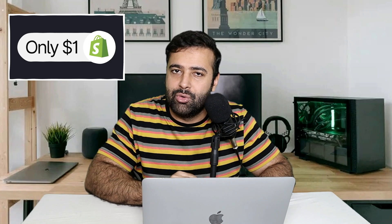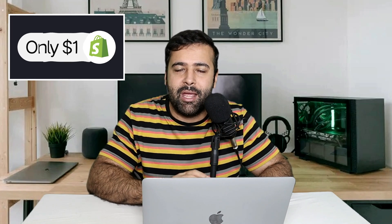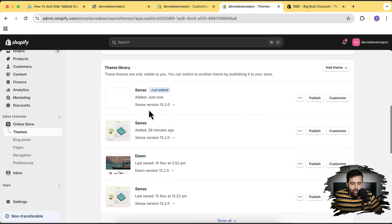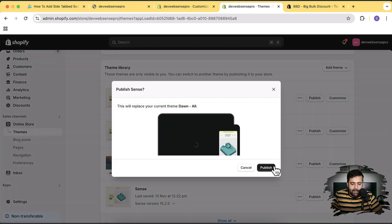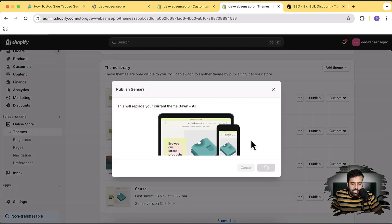While the theme is being installed — there's a promotion going on where you can sign up to Shopify for just one dollar a month, link in the description. Our Sense theme has been installed. I'm going to hit Publish and then click Publish again.